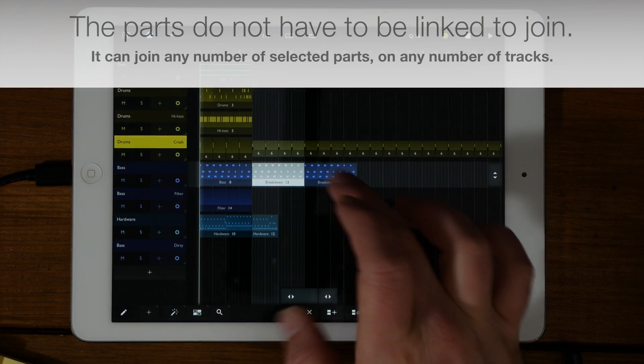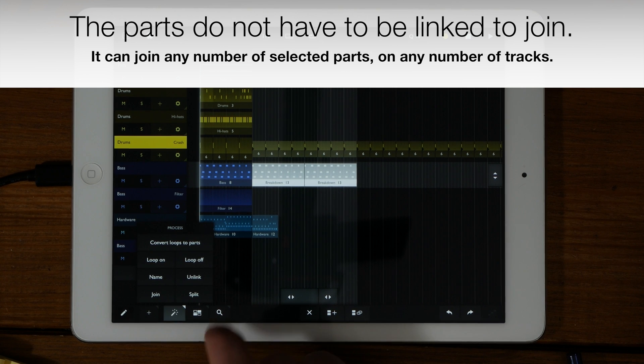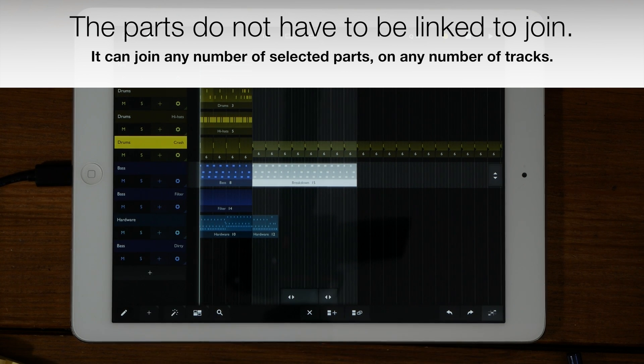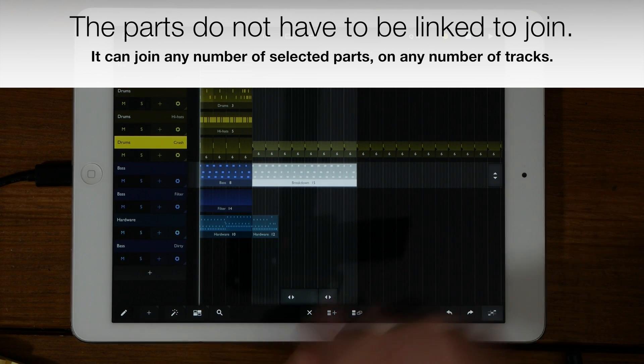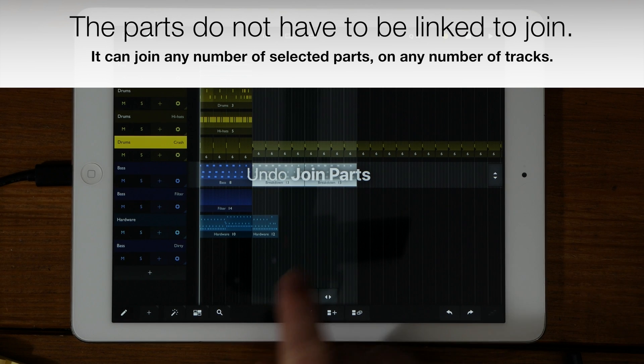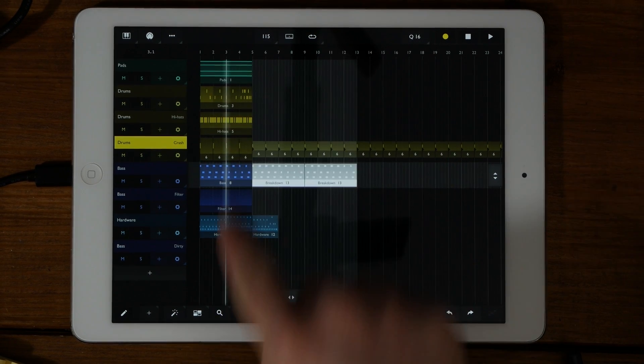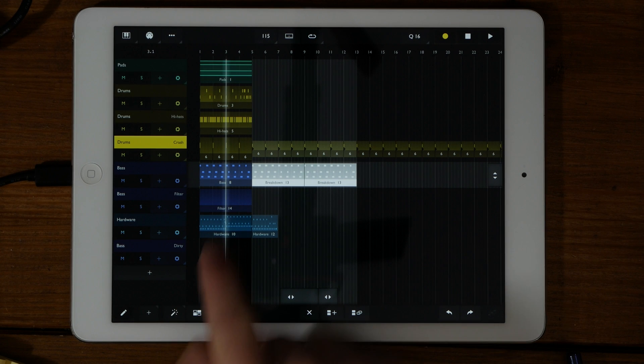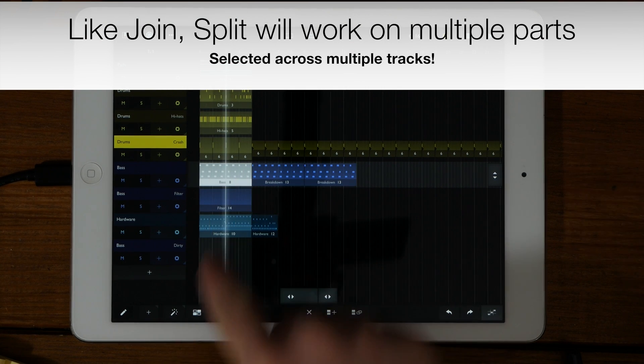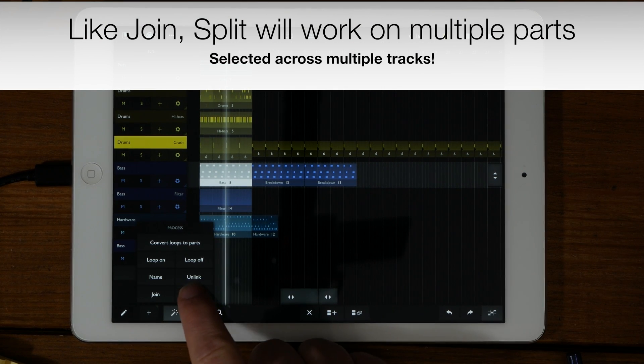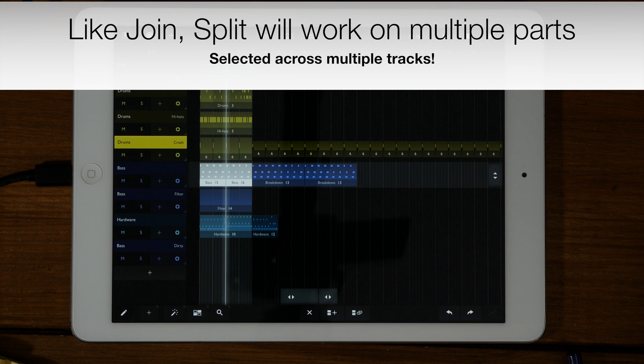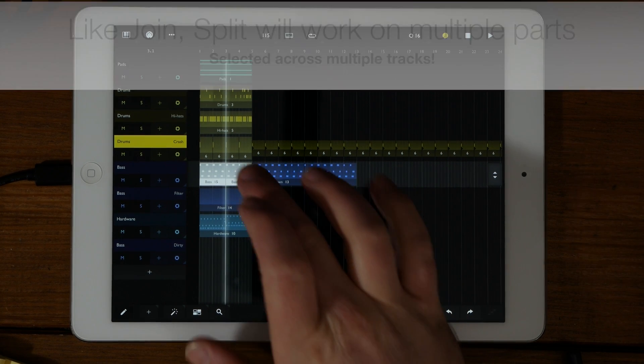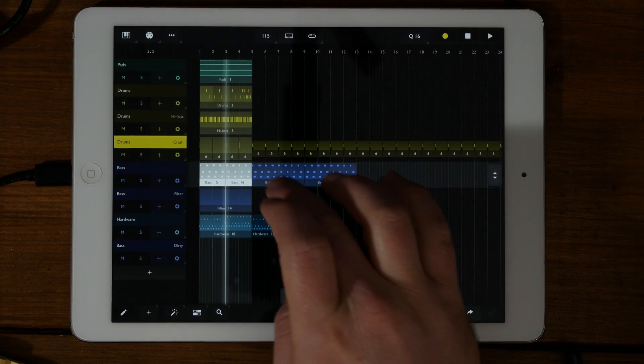Now with two linked groups selected, you can choose to join them, making one large part, or if you want to divide a part into two, then move the playhead, select the part that you want to divide, click on the magic wand and hit split. This will split the part at the playhead, creating two individual parts.